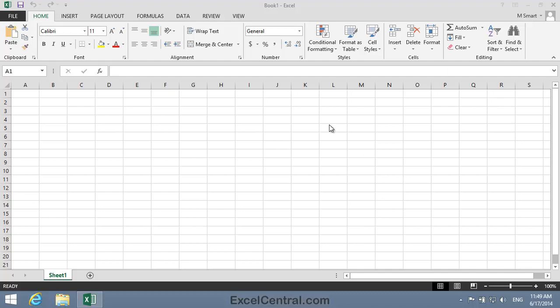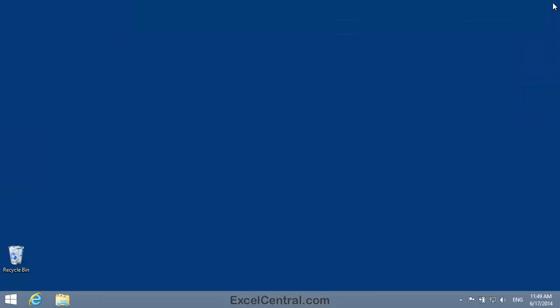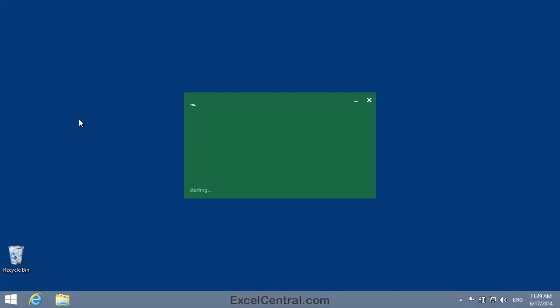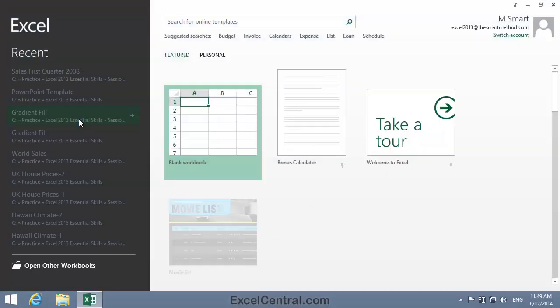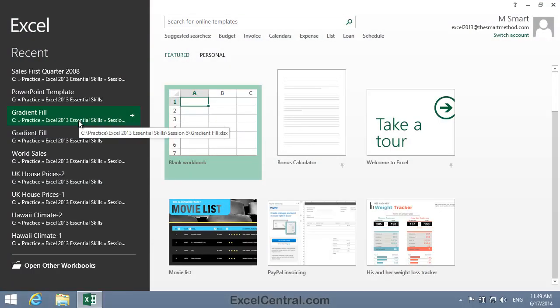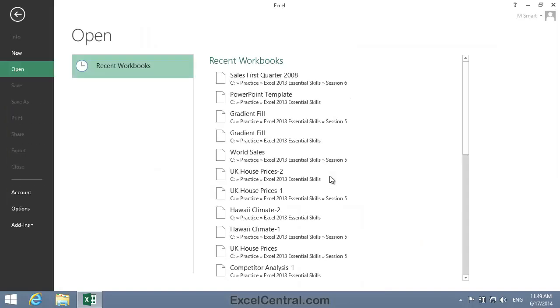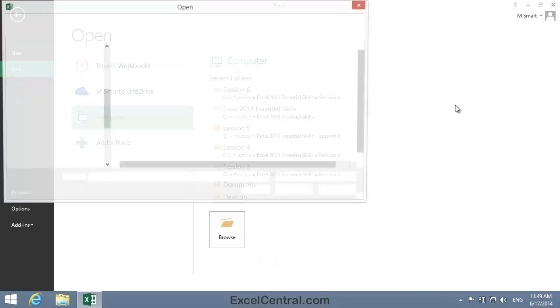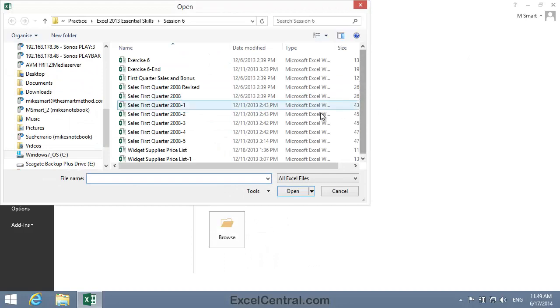To begin this lesson, if Excel is currently open, close it down, then reopen Excel and open the sample file for this lesson. The sample file for this lesson is Sales First Quarter 2008.